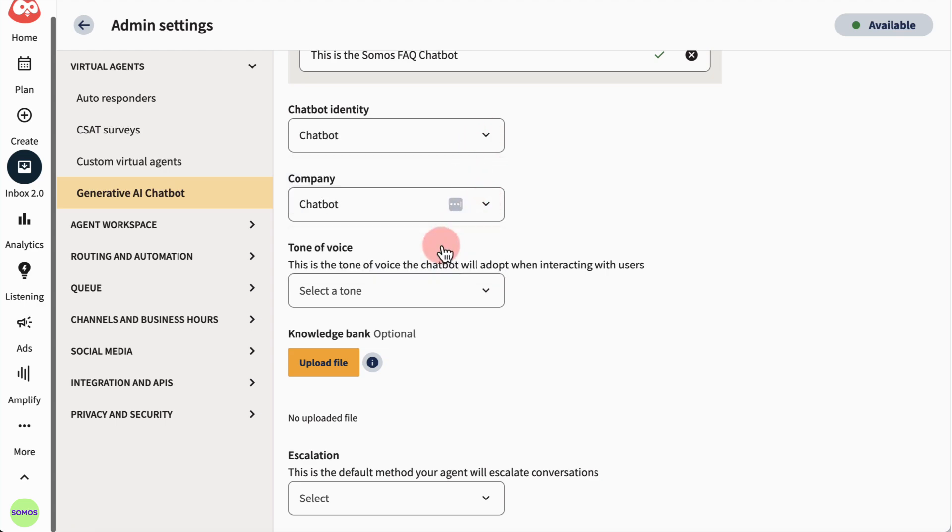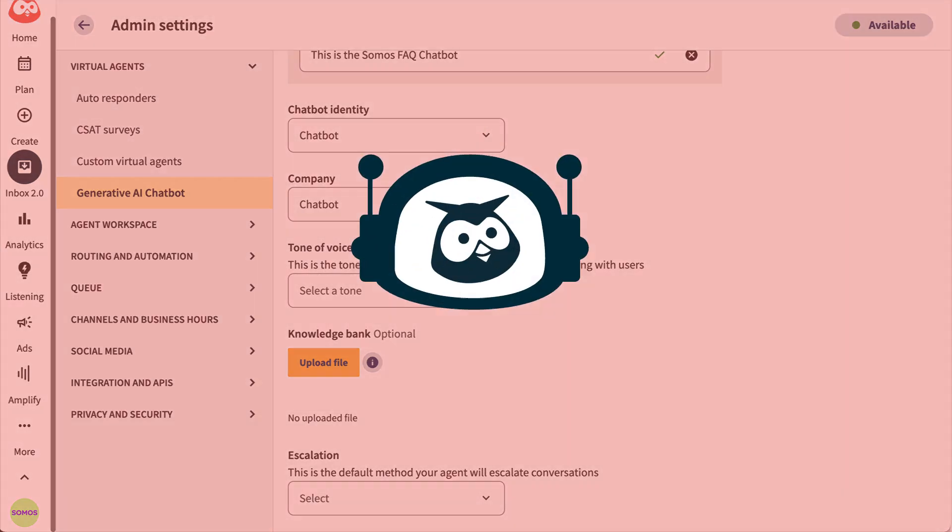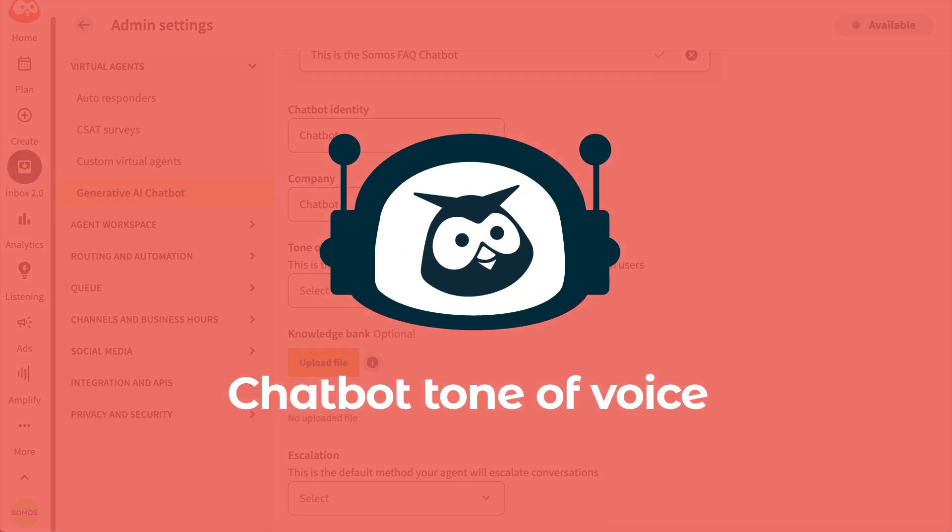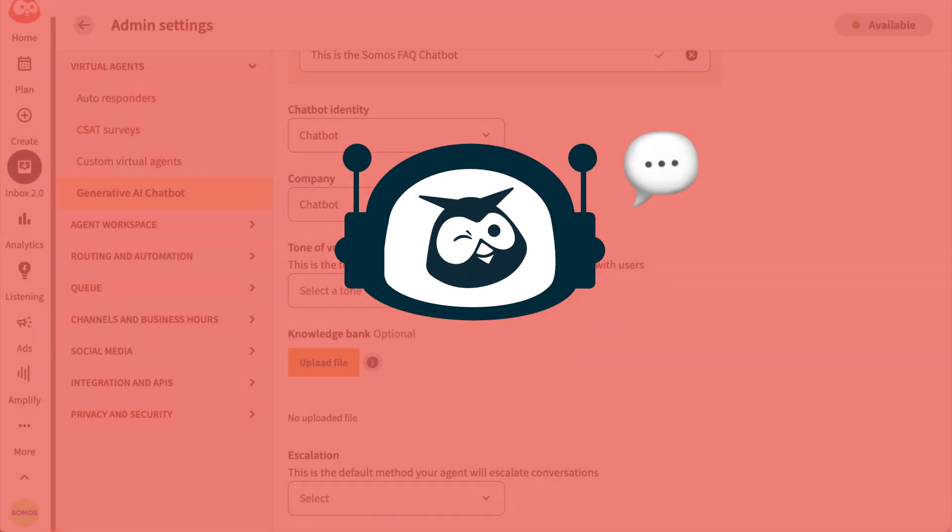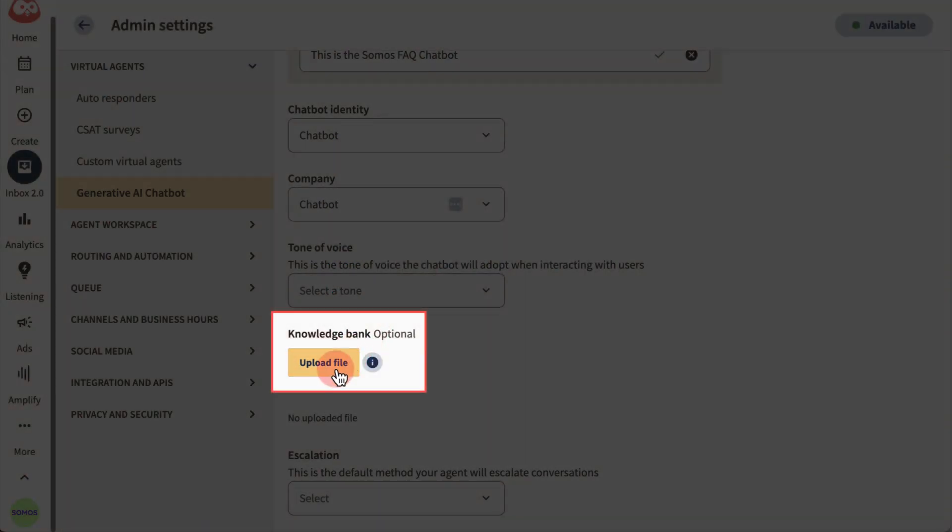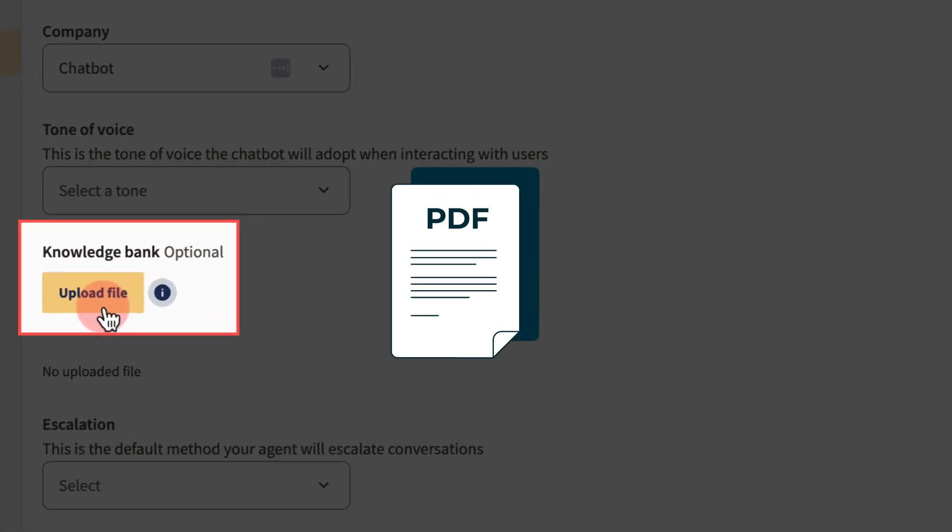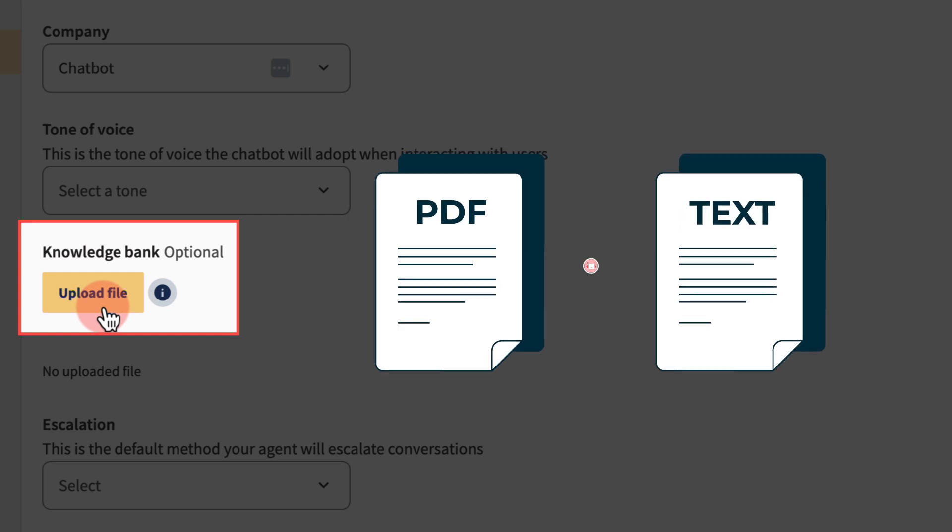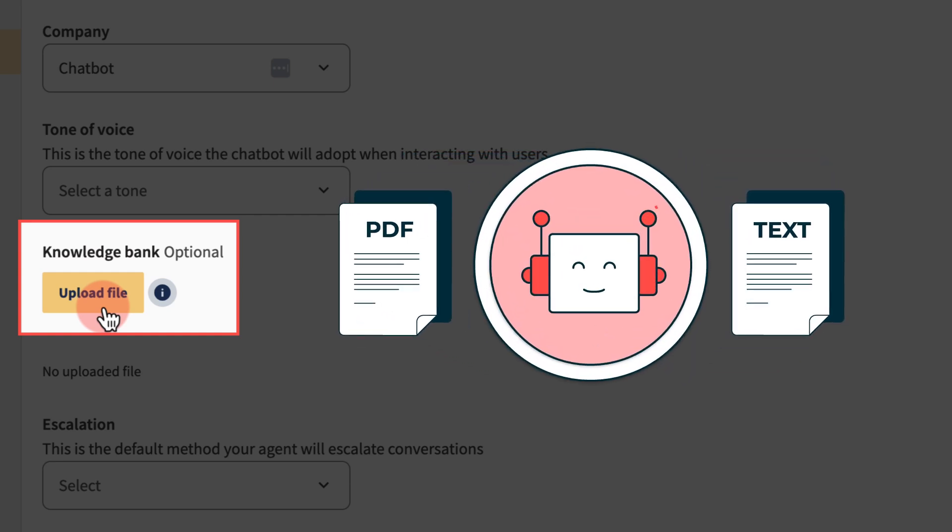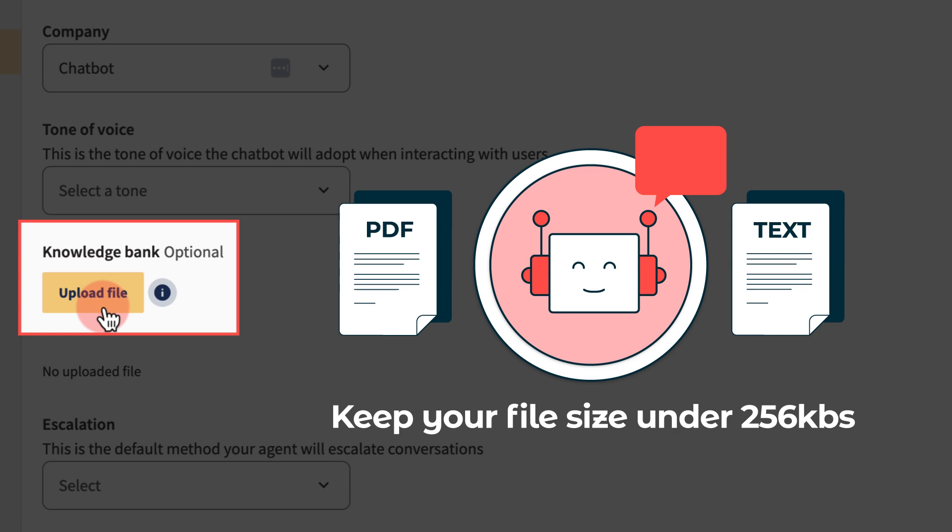Next, the most important part of the process: setting what your bot will say and how it will say it. Start by uploading a knowledge file. These are PDFs or text files that contain information that your bot will use to answer your customers' questions. Keep your file size under 256 kbs.